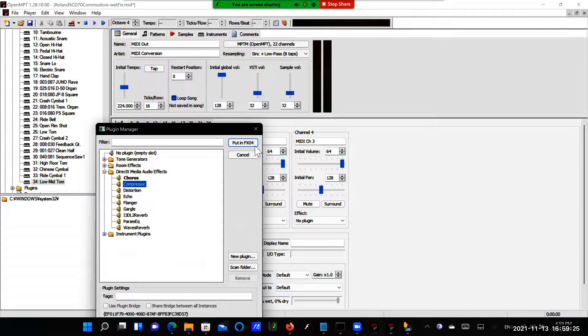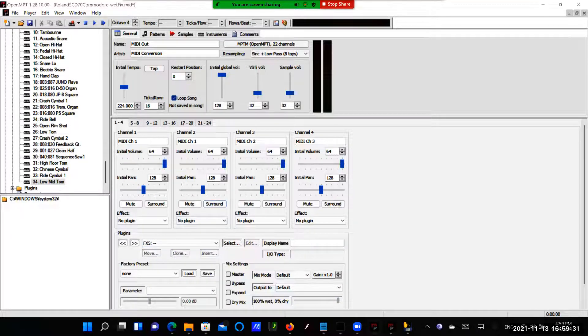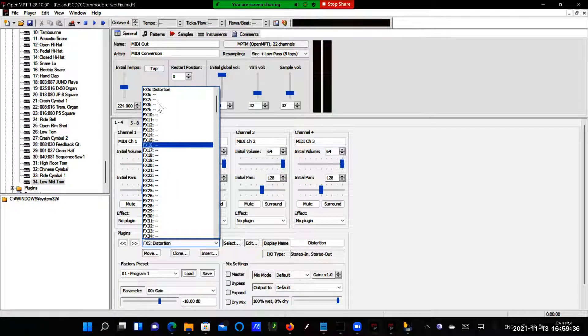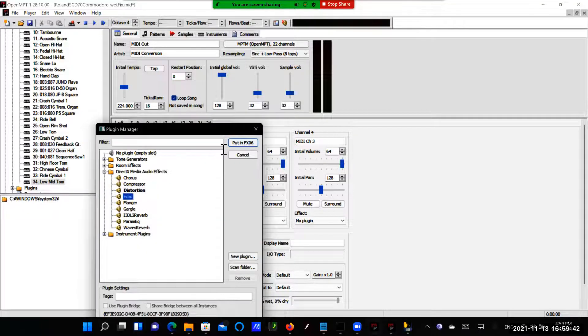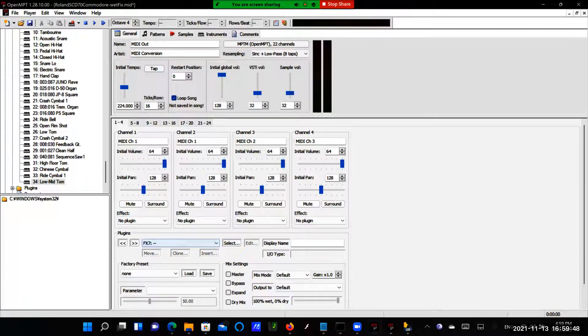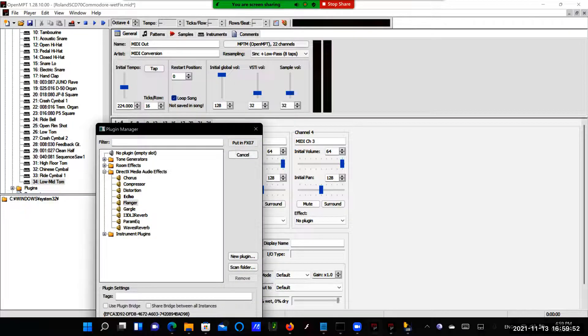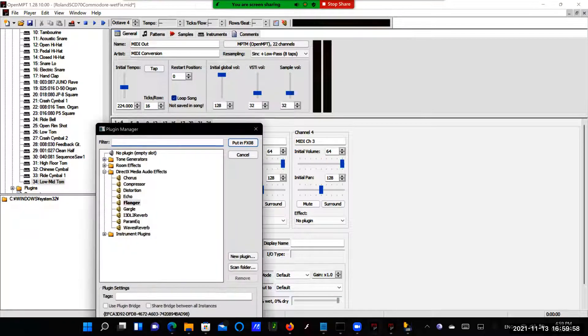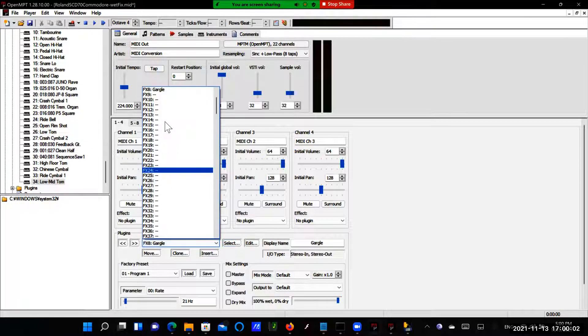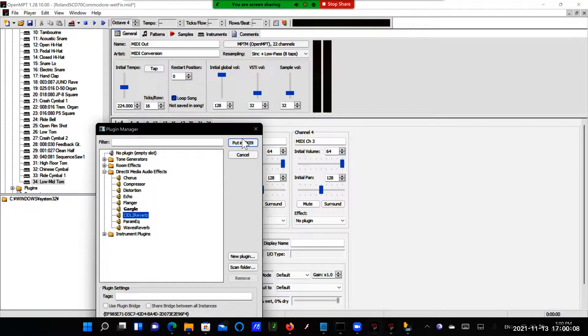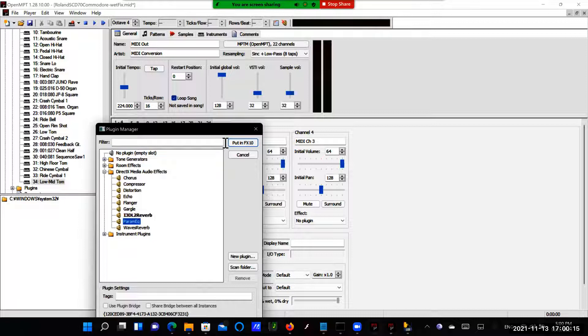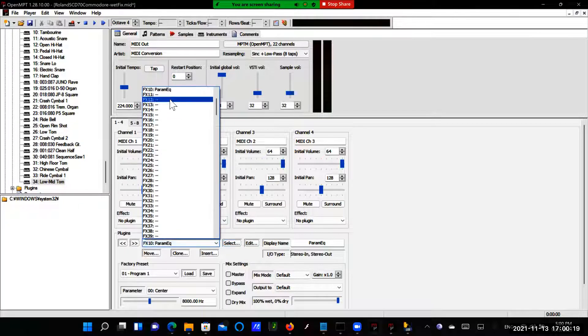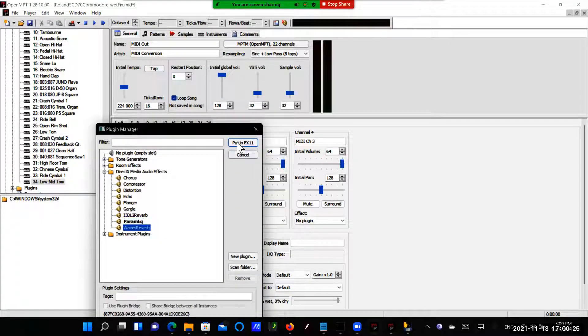Impressor has that. Distortion has the guitar amp effect. Echo, that's an additional thing if you need it. Flanger also an 88 Pro, but also part of Yamaha XG for its Chorus mode. Then here, Gargle, also an 88 Pro effect. Then we select this.